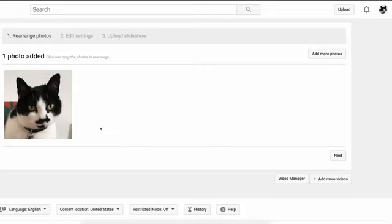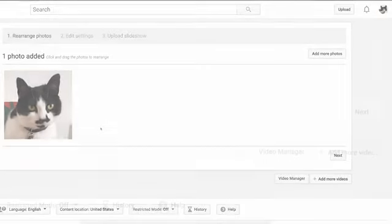Now you can choose to add more photos or rearrange them. When you have an order you want, click Next.